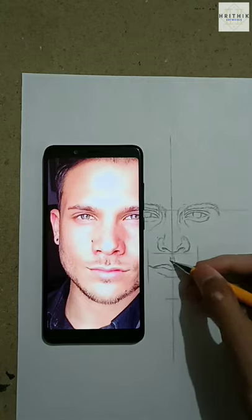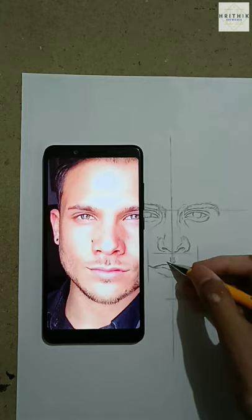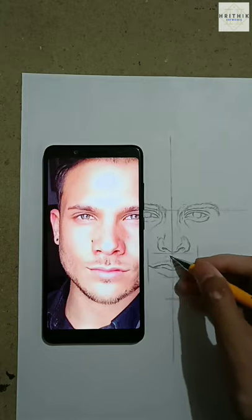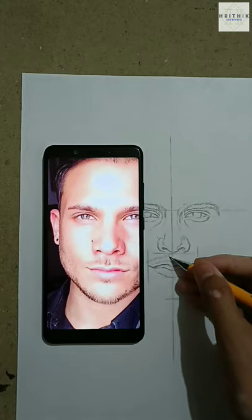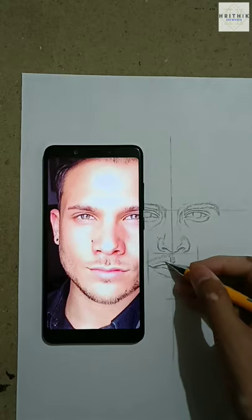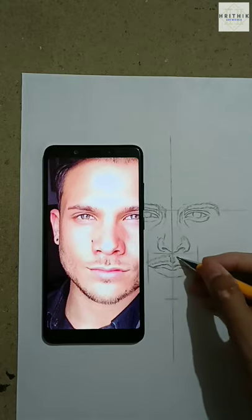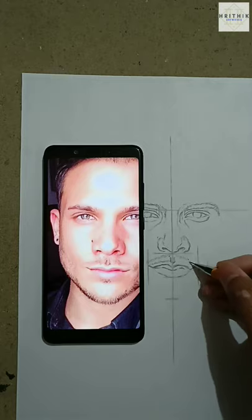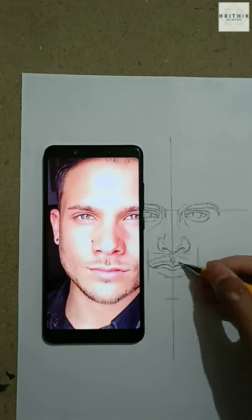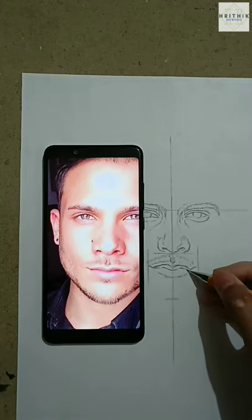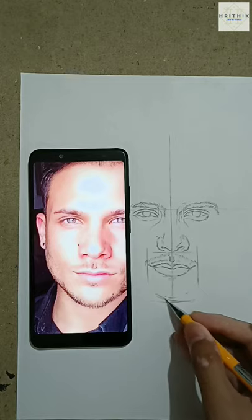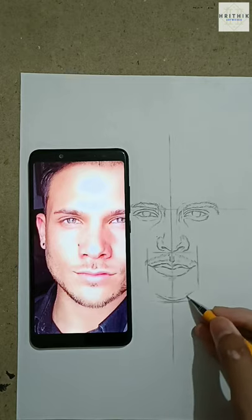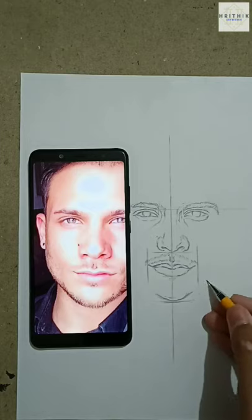Then draw the moustache. Once you have completed the lips, start drawing the lower part by observing the reference pic carefully.